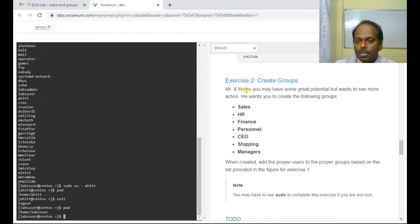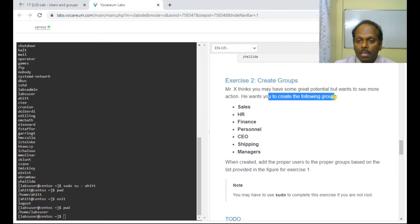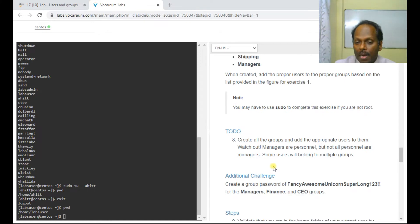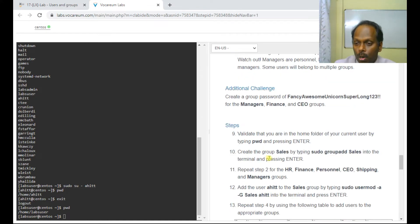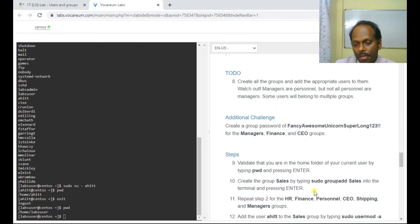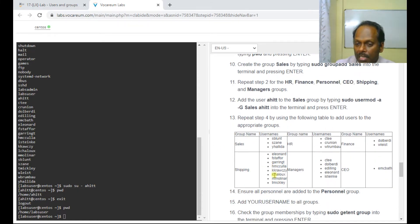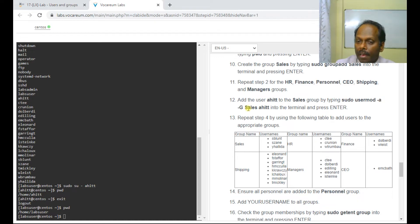Now let us understand how to create a group. Mr. X wants to create the following groups. We create a group using groupadd. After creating the group, we can add users to it. For example: sudo usermod -a -G sales ahitt — this adds ahitt to the sales group. First let us create the group, then modify the members.